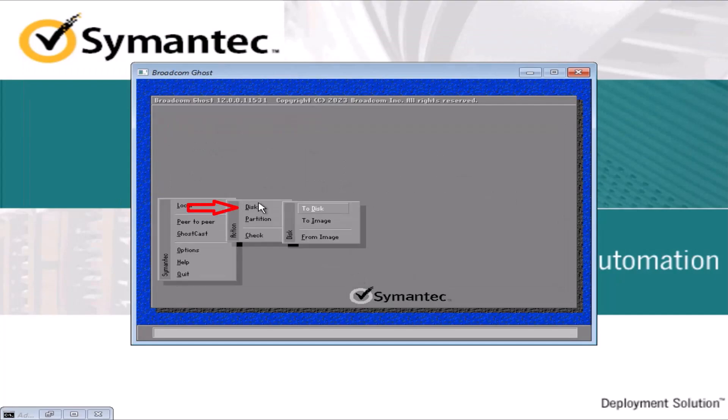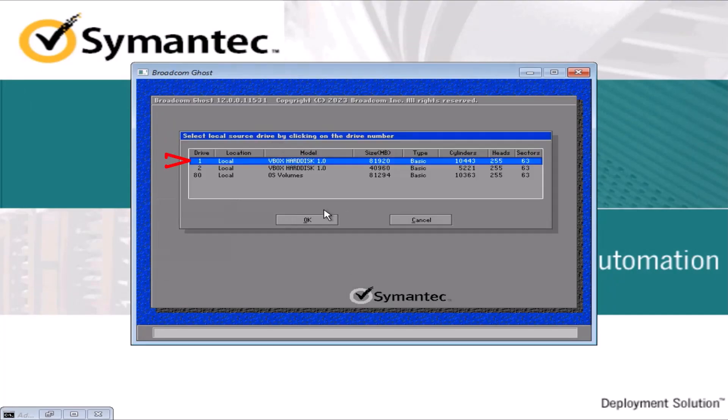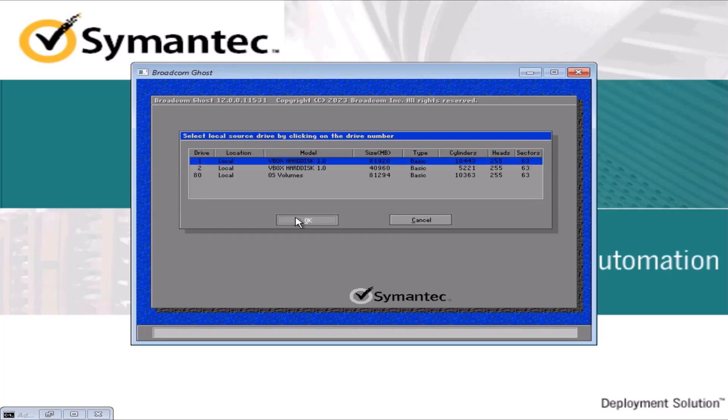Go to local. Click on disk option. Click on to disk. Here you have to select the source drive. I will select the 80 GB hard disk because it has the operating system and application software installed. Click OK.